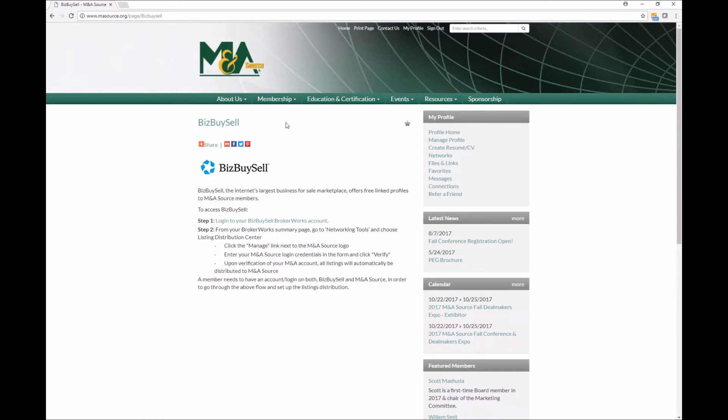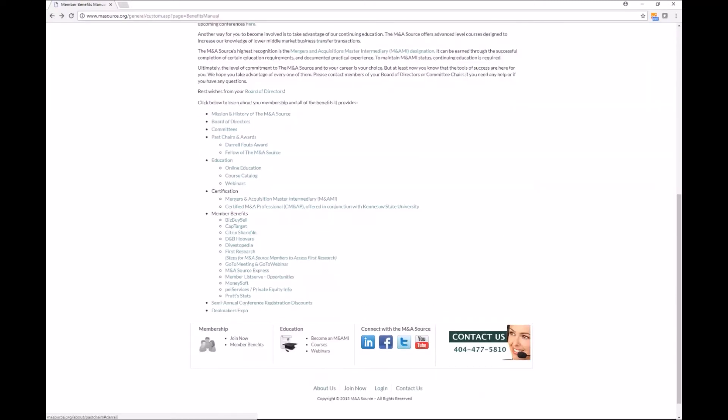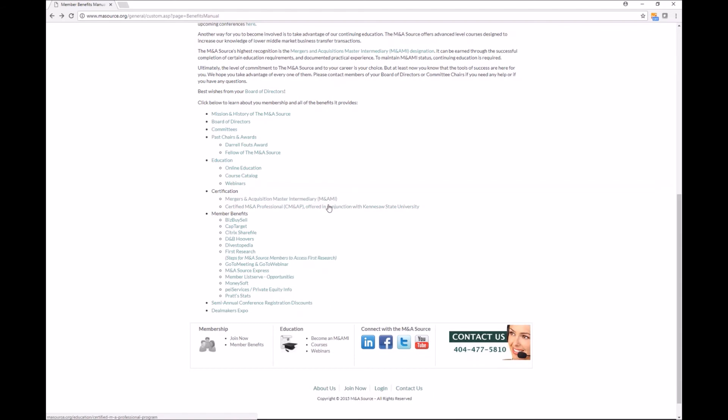So it's very simple to use and I do encourage all of you to read through this, especially paying attention to the member benefits pages. You also do get discounts on the annual conference and Dealmakers Expo and as members you can enroll in or you can earn your M&AMI which is your Mergers and Acquisition Master Intermediary Certification which really sets you apart from other intermediaries.